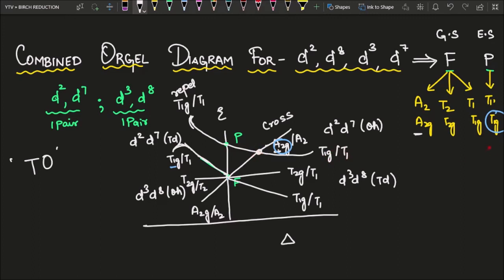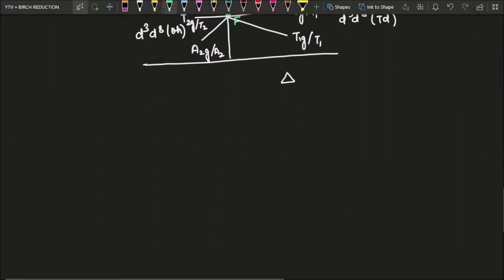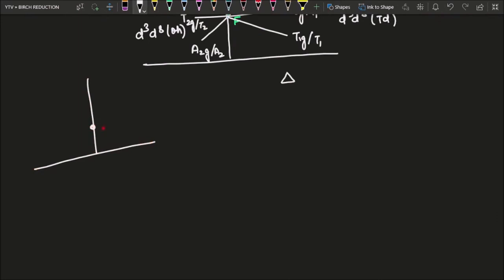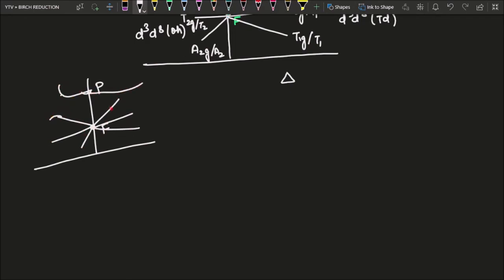To simplify: the second Orgel diagram has three lines from F and one line from P. The P line bends (repels) where it meets the T1G from F on one side, and crosses (different symmetry: A2G vs T1G) on the other side. This is how the Orgel diagram for D2, D7, D3, and D8 spectroscopic terms looks.